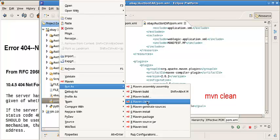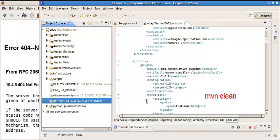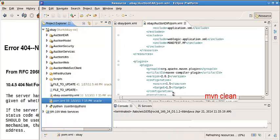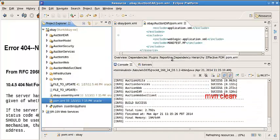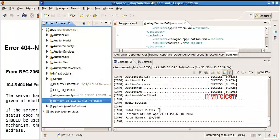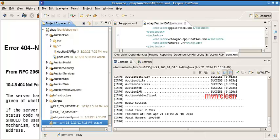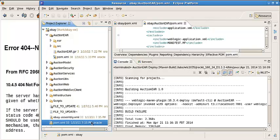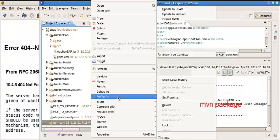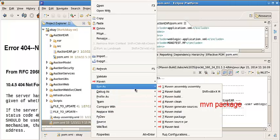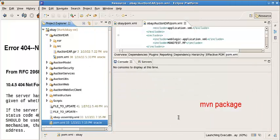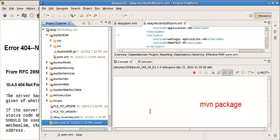First, we do a Maven clean. This is successful. Now, we do a Maven application package.